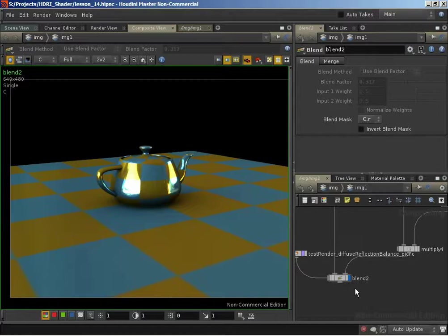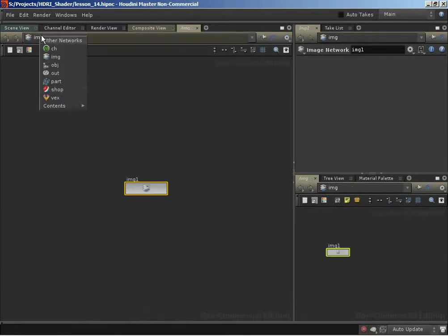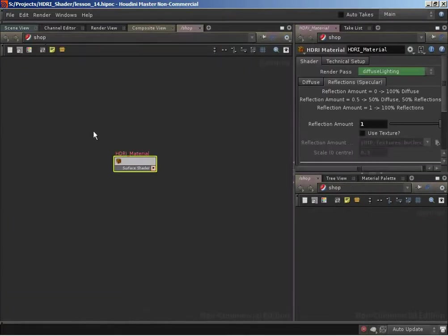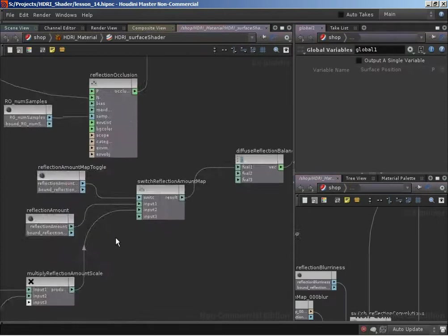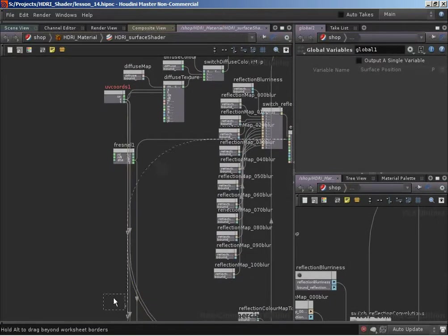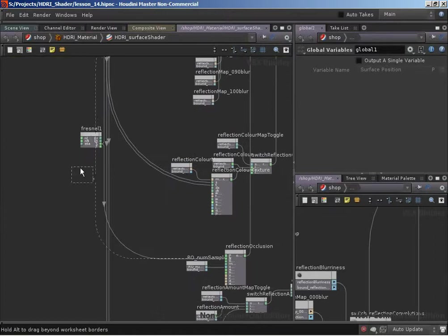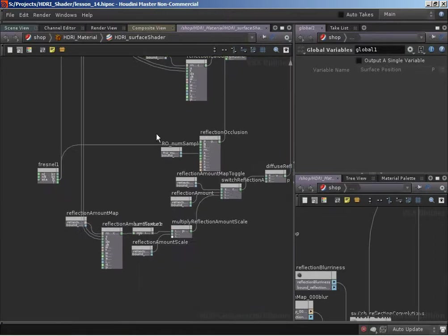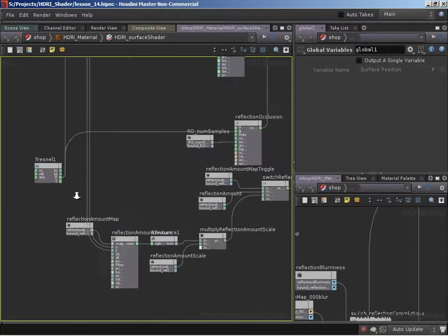It's actually going to be very easy to implement because Houdini already provides us with a Fresnel VOP for working with Mantra, and we already have an instance of a Fresnel VOP in our shader already. So let's jump over into our shader and hunt down our Fresnel VOP. There it is, and I'm going to bring this down near where our reflection amount is.